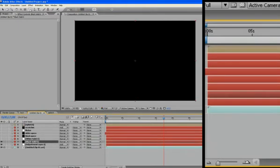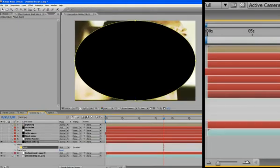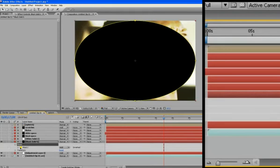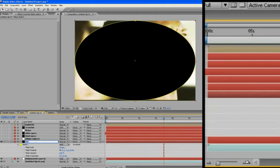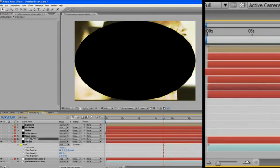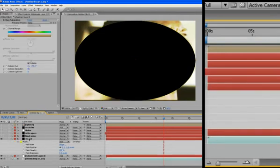And select the actual, it says masks, make sure that's selected and hit the M twice and it brings up all your mask attributes. And let me just rename these here, vignette. I have no idea how it's spelled. And those are all, let me get rid of the white solid here because we don't need that anymore.